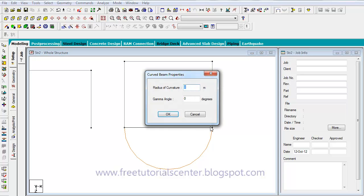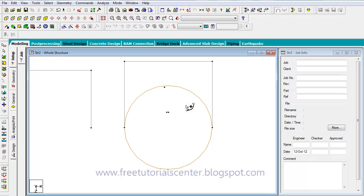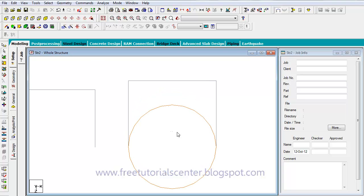I repeat the last step with 5 meters and minus 90 degrees. I can see the circle beam is now created.